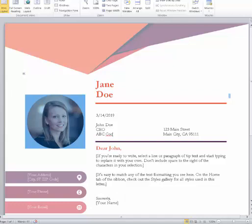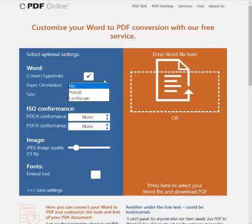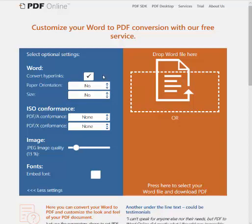You go to our website and you will see there are a number of features and properties you can select for your PDF. You can put hyperlinks in the PDF so people can follow the links to websites. You can also set the paper orientation to landscape or portrait — if your Word document is in portrait, you can still send it out in landscape.